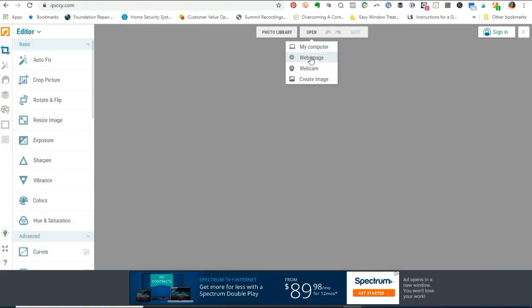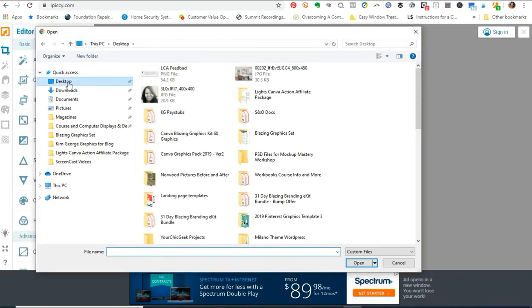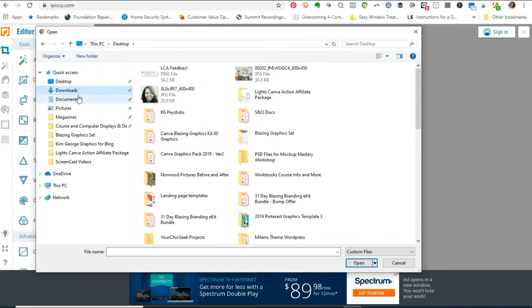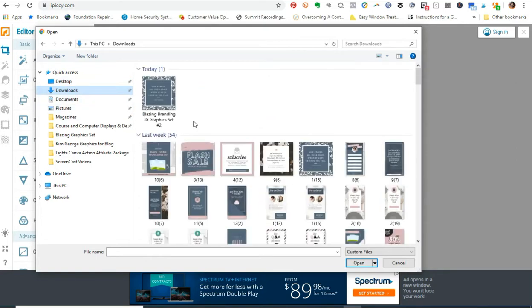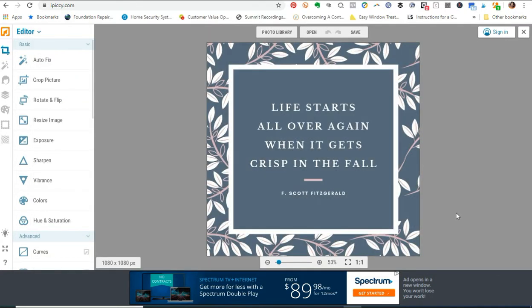Let's go ahead and apply this drop shadow. I'll click Open, navigate to my computer, and find where I saved the graphic I just downloaded from Canva — from the Blazing Graphics Kit. I'll go to Downloads and find the graphic, select it, and click Open. This is what the graphic looks like — just plain and simple.